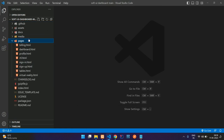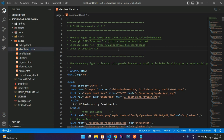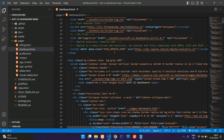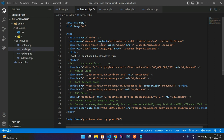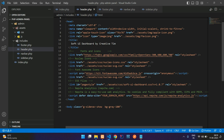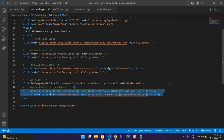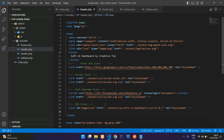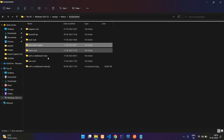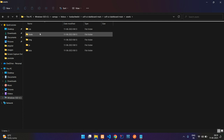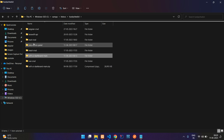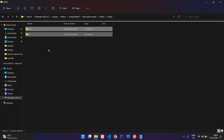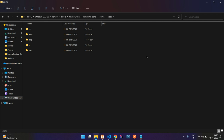Get back to the dashboard template, go to the pages dashboard.html, and copy from the top down to the body. Get back and paste it into your header.php file. Now we need to copy all the CSS and assets — go to the downloaded dashboard, move to assets, copy all those files, and paste them inside our PHP admin panel's admin/assets folder.